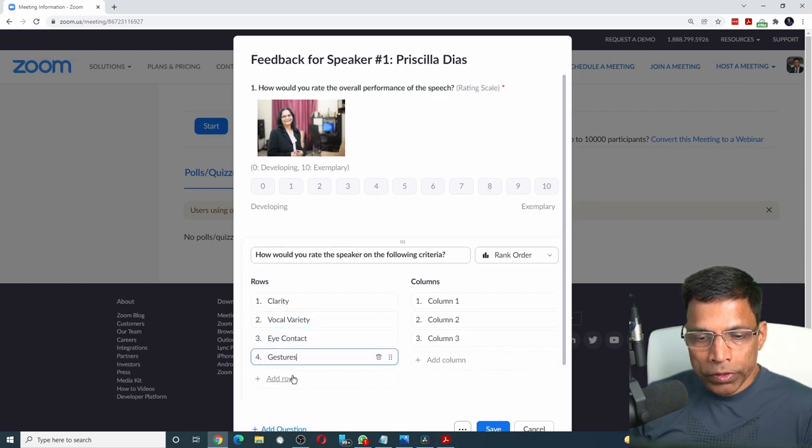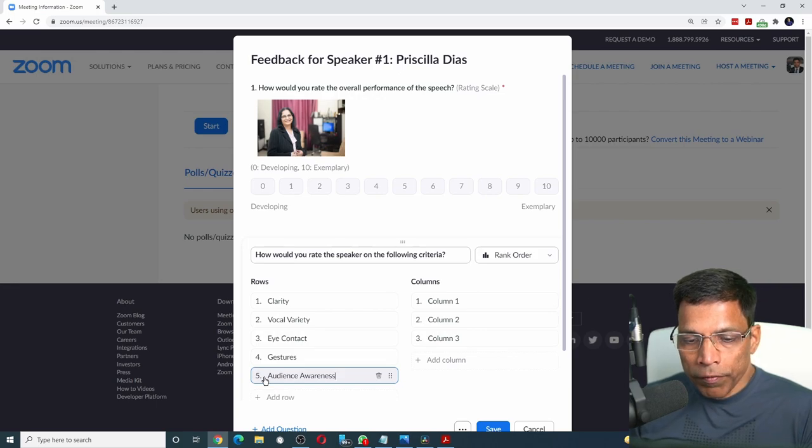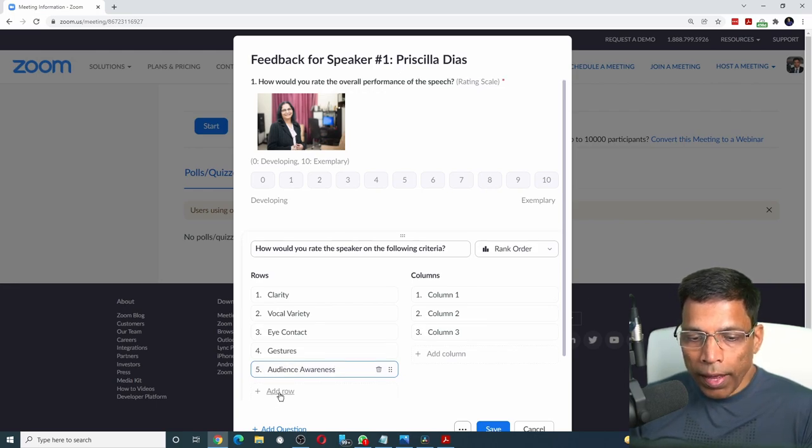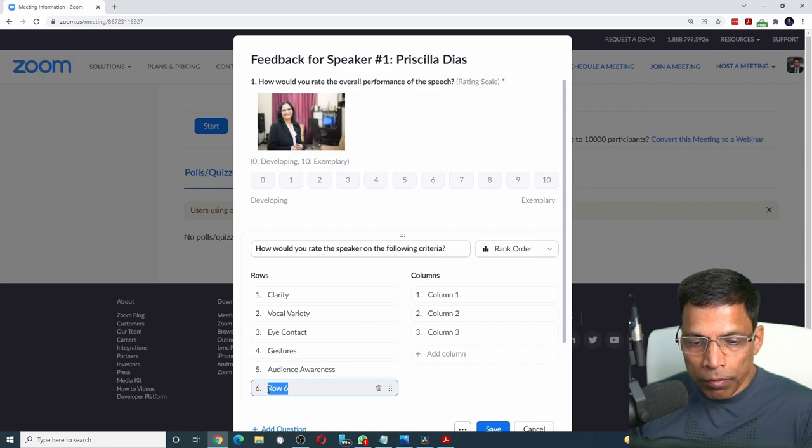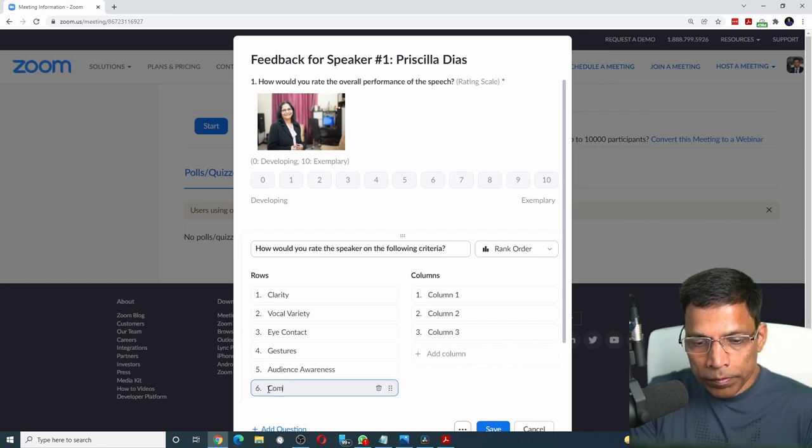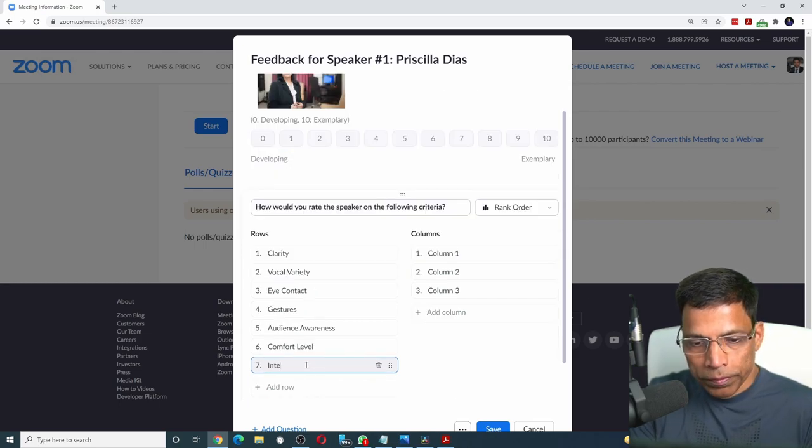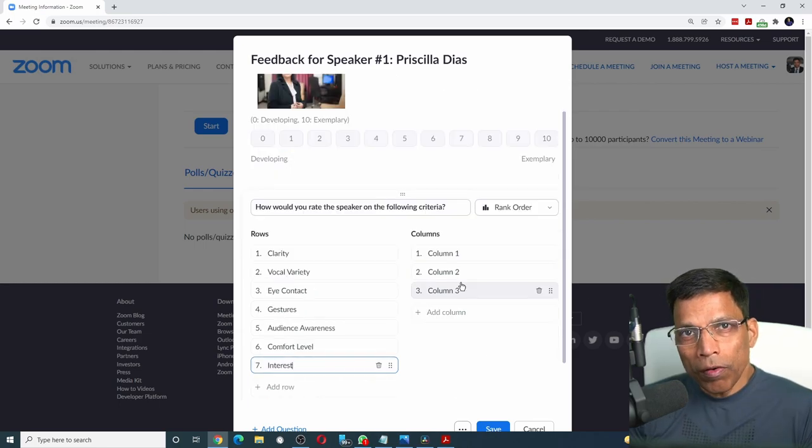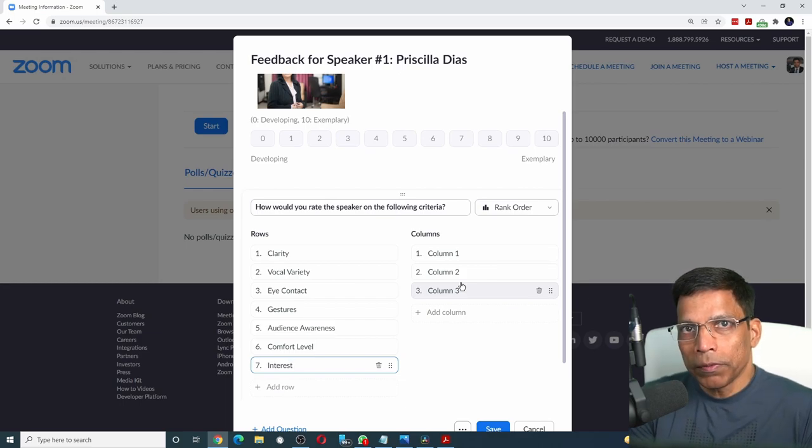gestures, audience awareness, click on add row to add more rows. Let me add comfort level and finally interest. For the columns, let's use the same terminology as Toastmasters.